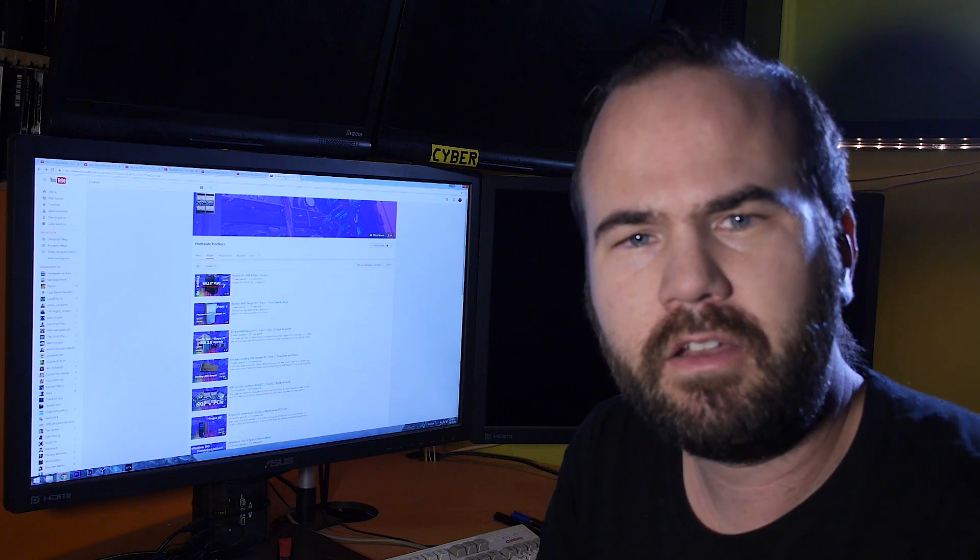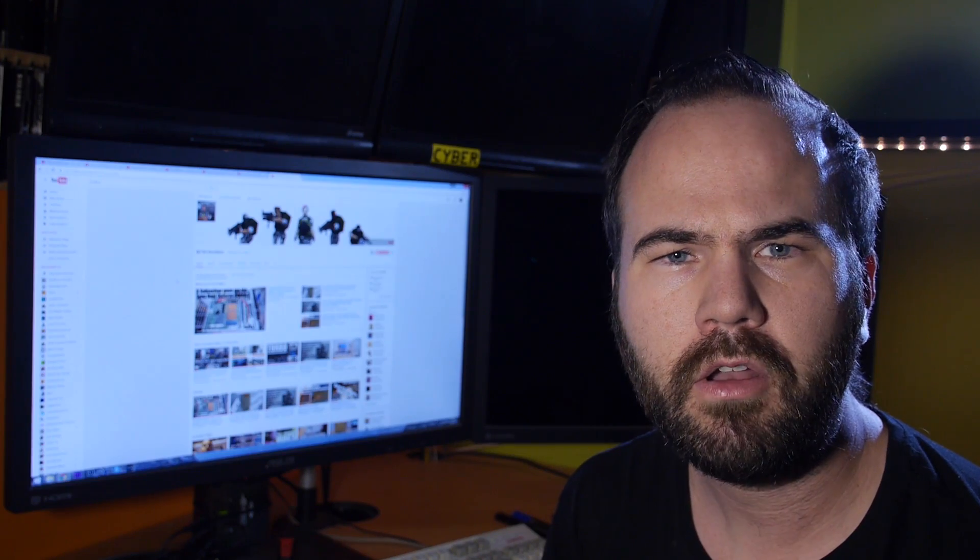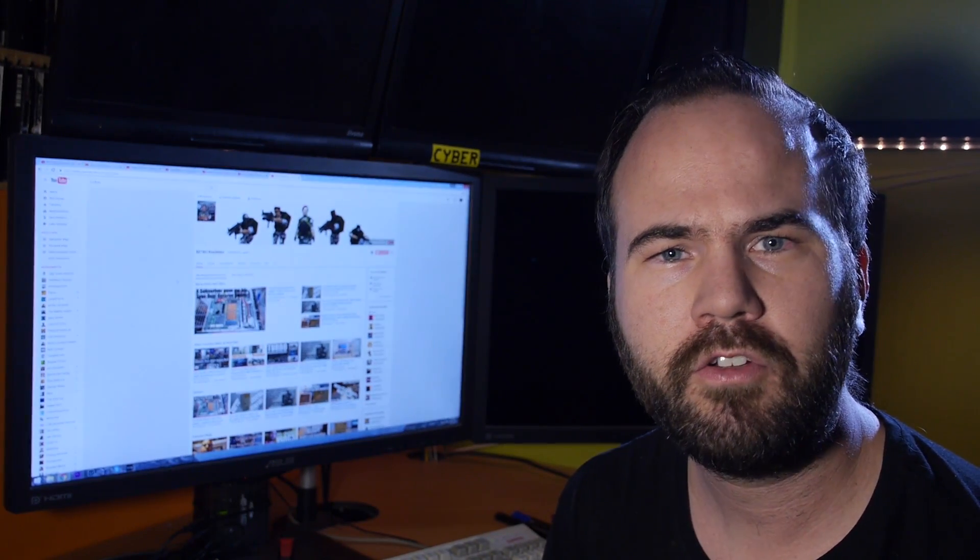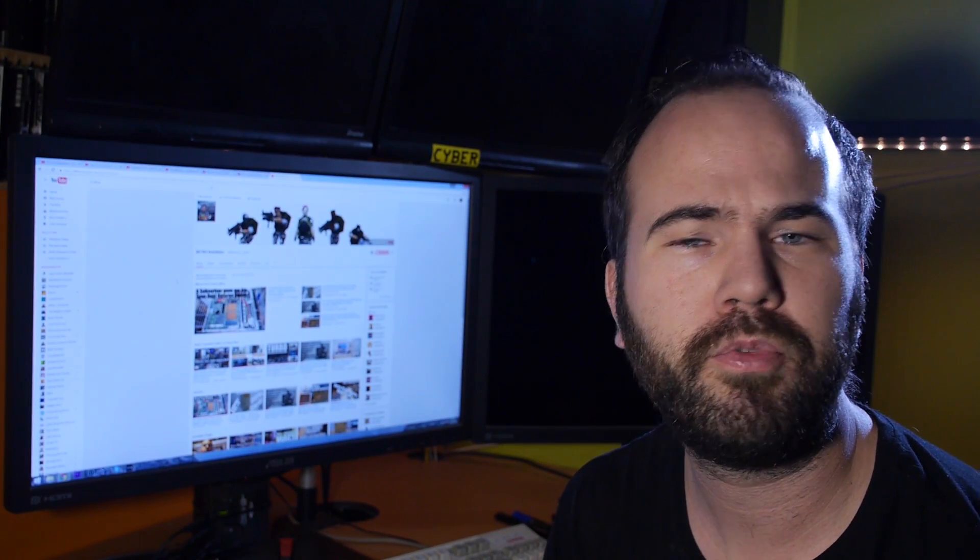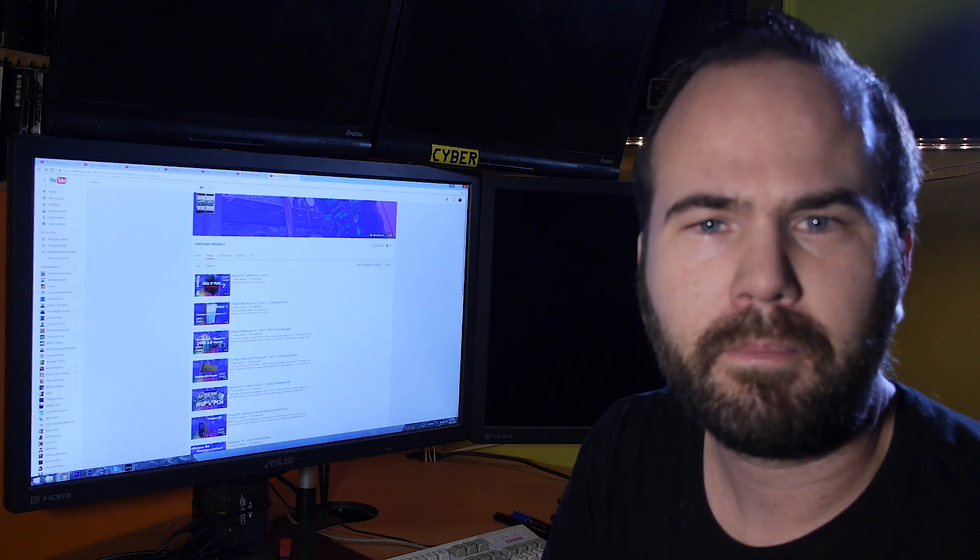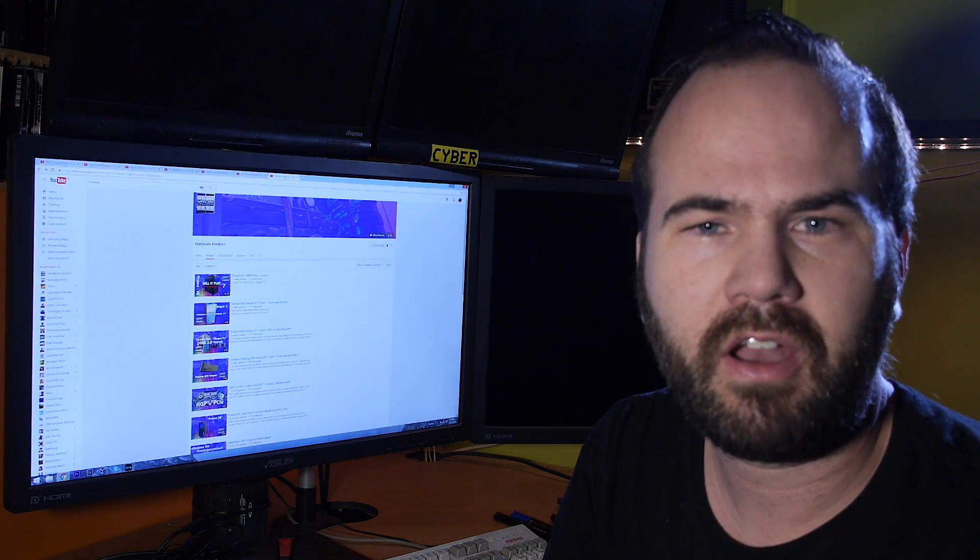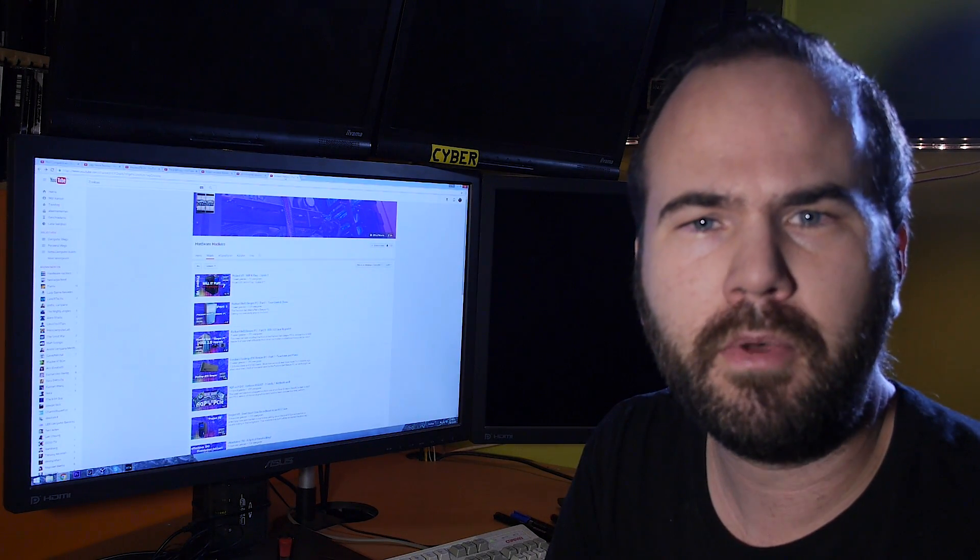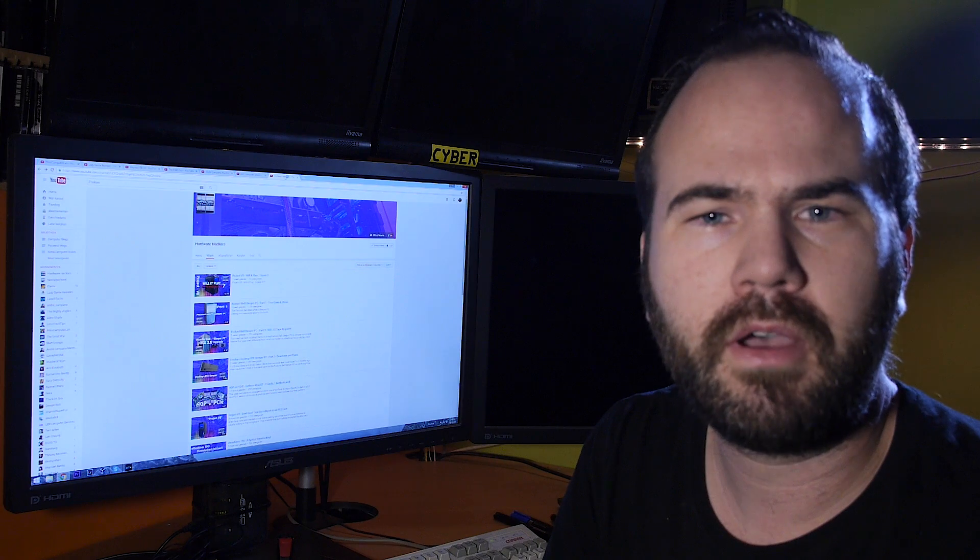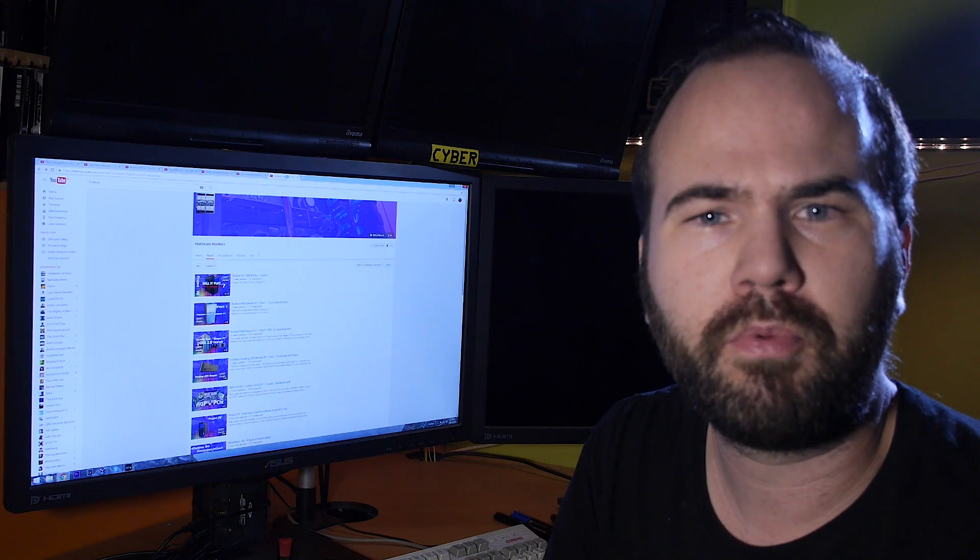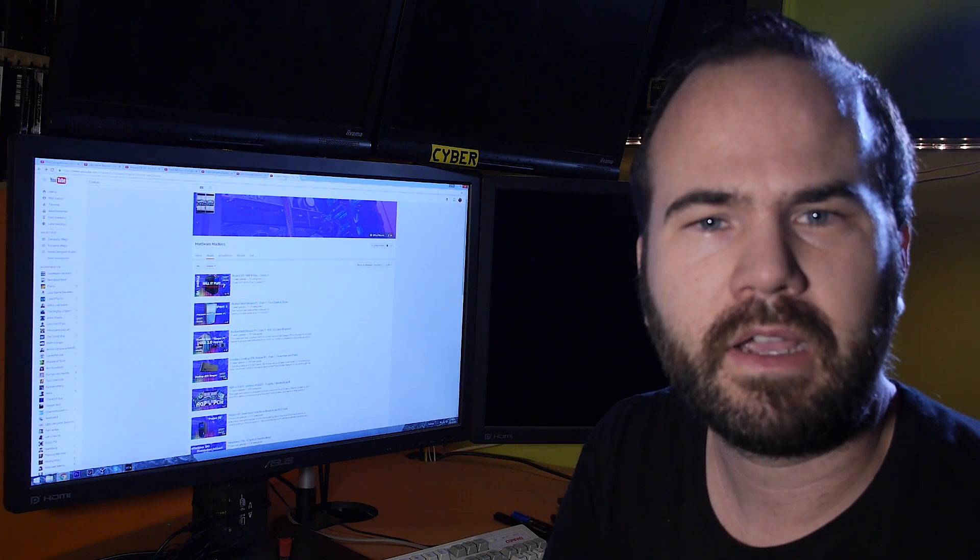I will put all the links in the description. Let me know in the comments what's your favorite retro computer channel. So thanks for watching, please like and share this video, subscribe and leave a comment. And join our retro Facebook group Retro Machines. See you next time.